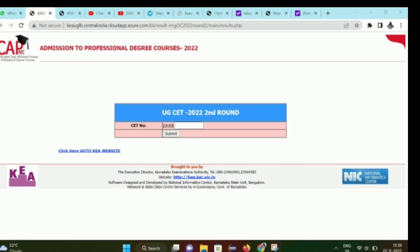The new post round and mock round results are out. To check the result, go to the KCET second round result page. Enter your CET number and click the submit button - your result sheet will open.